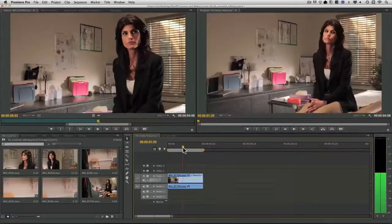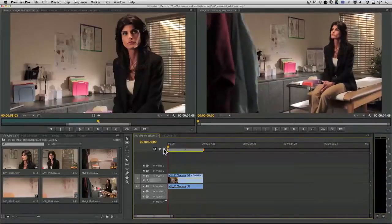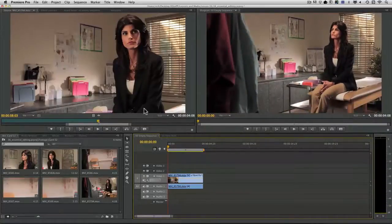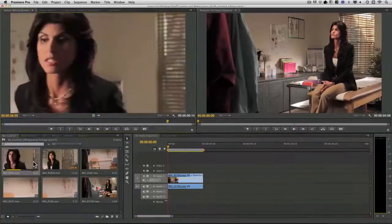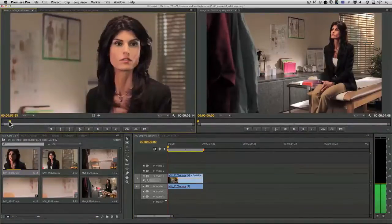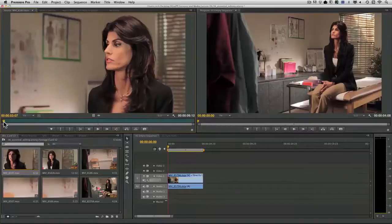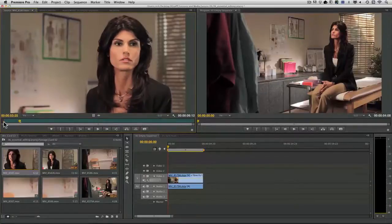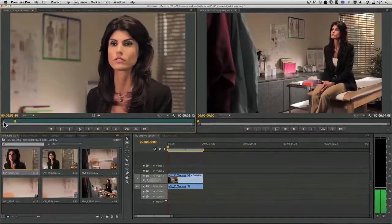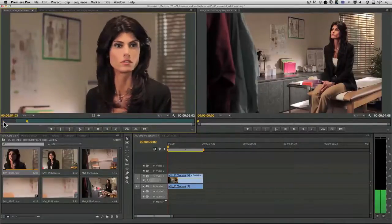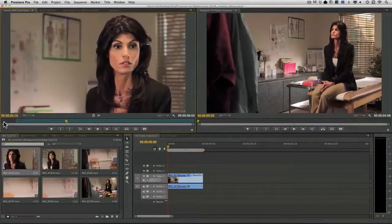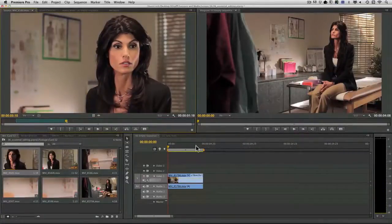All right, from here on out, we're going to use the overwrite command. So we've got our first shot, and I want to punch in on the action. Let's take a look at our actress here. She turns her head on over. I want to take that mid-turn. There we go. And I'll choose an out point.